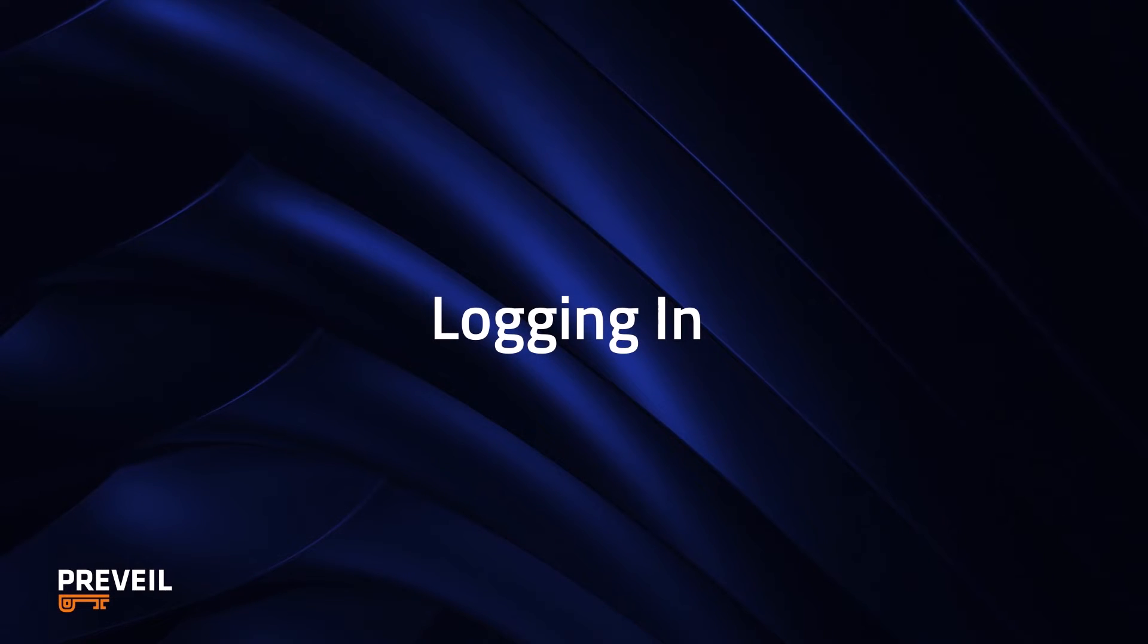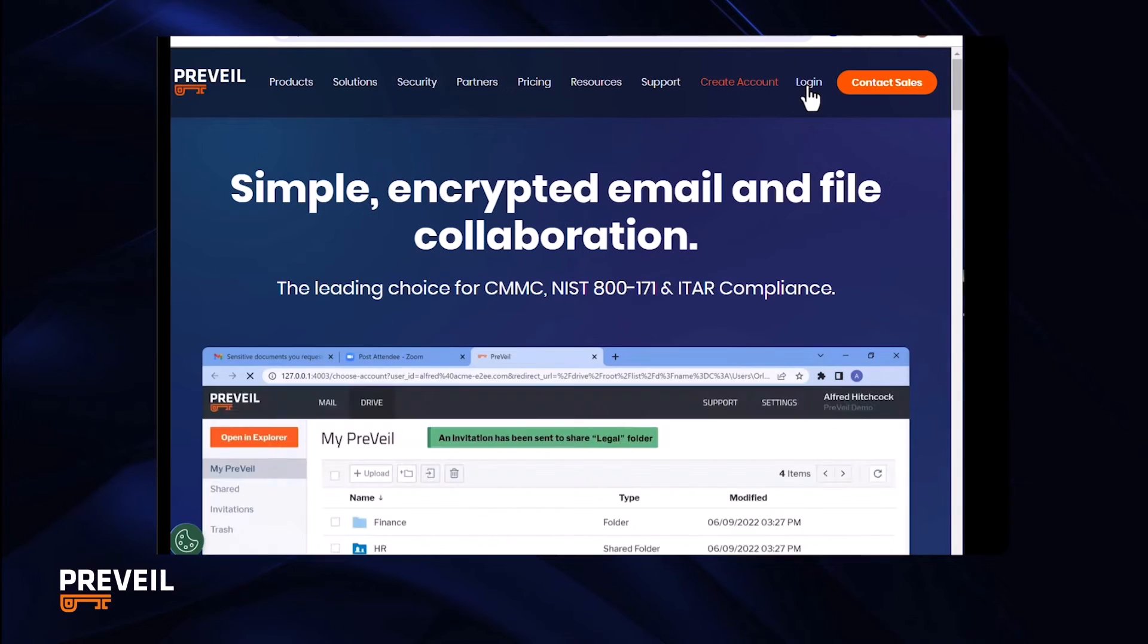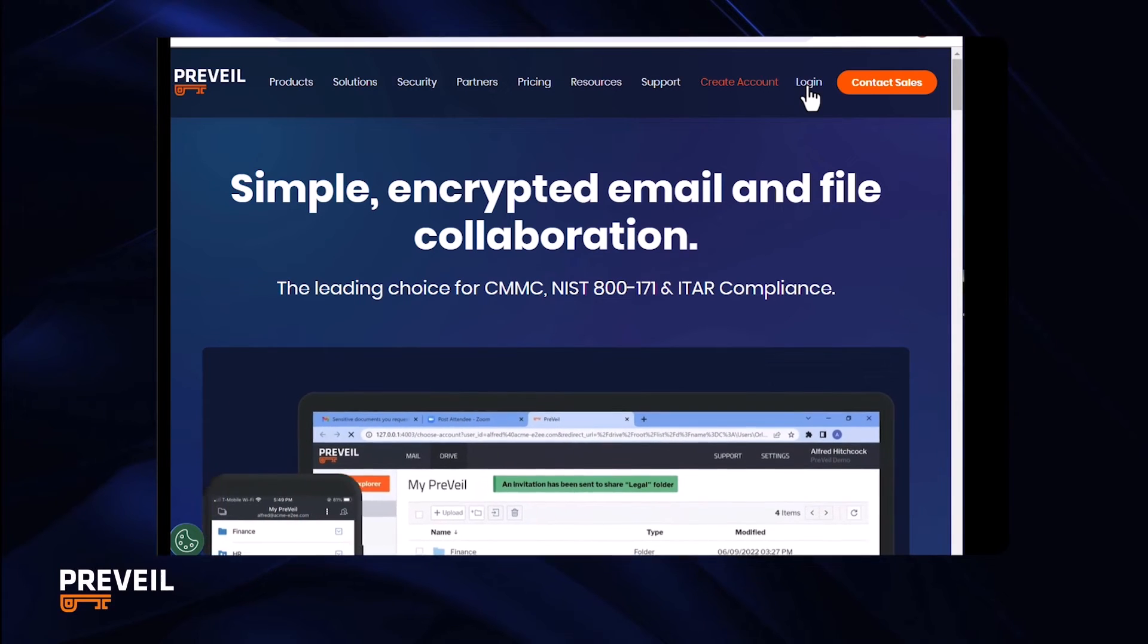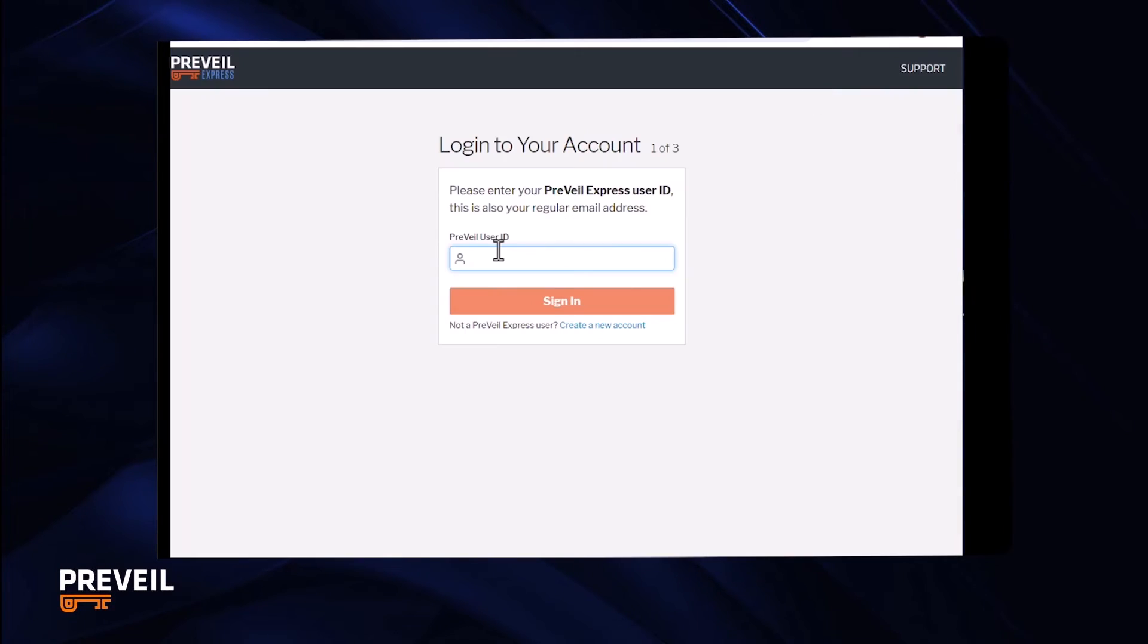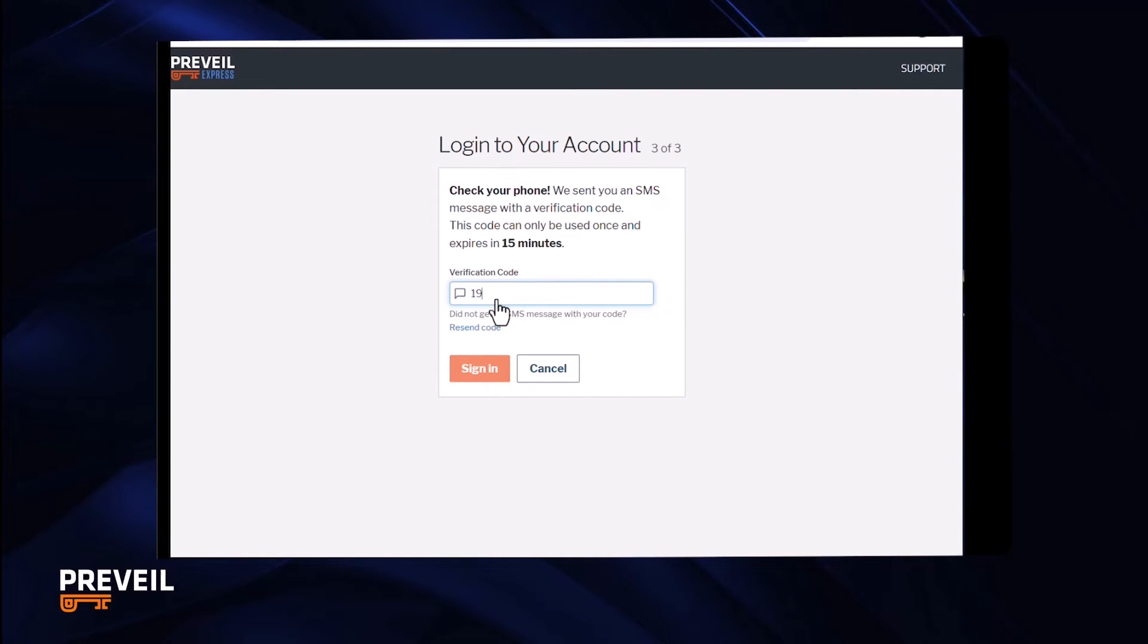When you want to get back into Prevail Express later, go to www.prevail.com and click login. You'll need to enter your email address, your password, and confirm with a code sent to your phone.